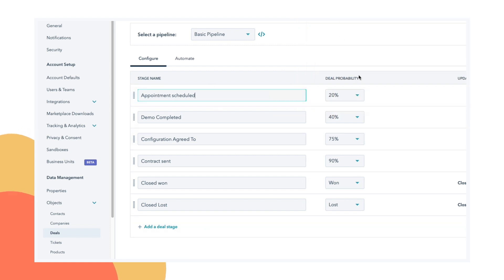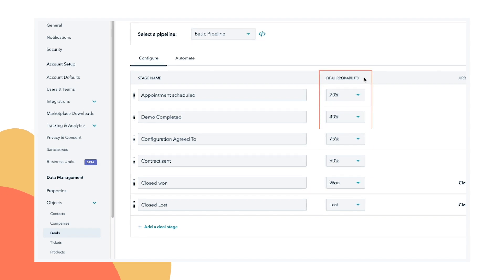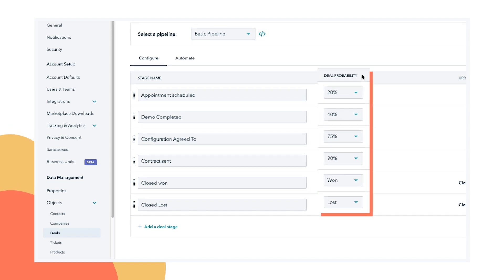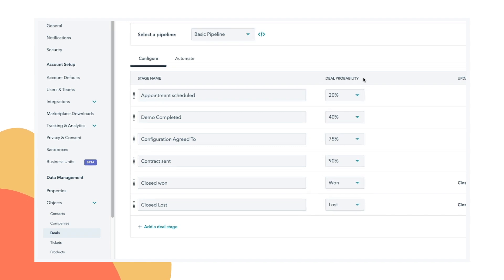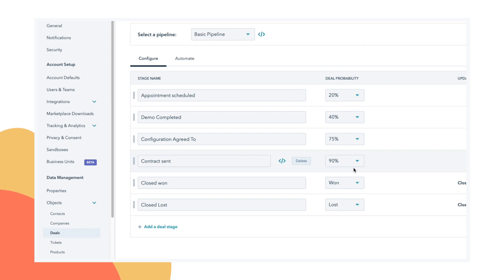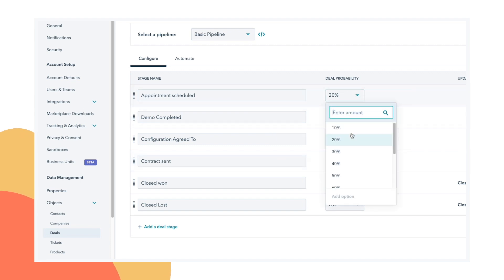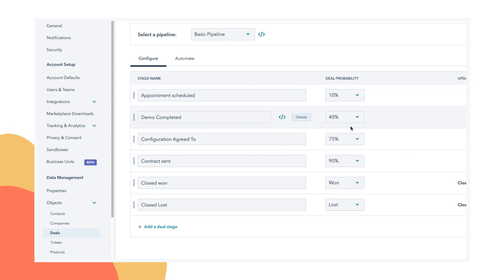So in addition to names, the other thing you need to think about is deal probability. Deal probability gets used when you are calculating a forecast inside of HubSpot. And if you don't have a lot of data to work off of, it's okay to start with your best guess. You can trust your intuition that contracts sent, that's like 90% of the way through your process. Appointments scheduled, that first step, that's only like 20 or maybe just 10. And you can customize this to match your intuitions.